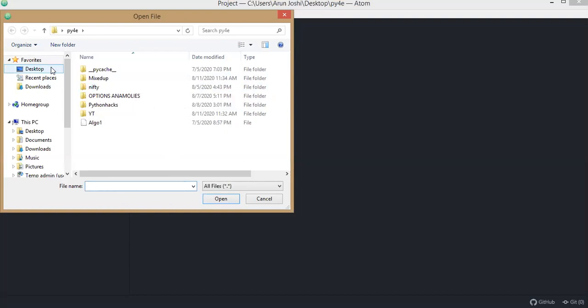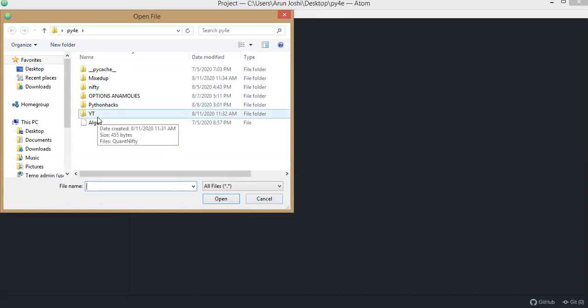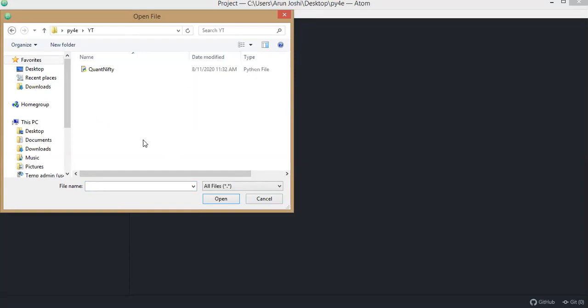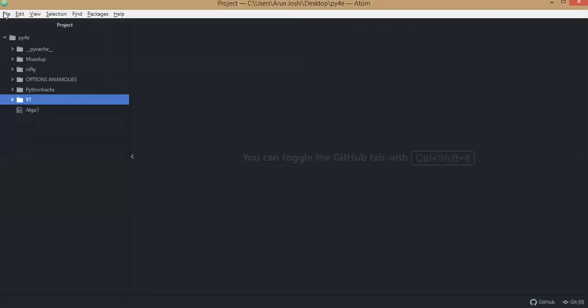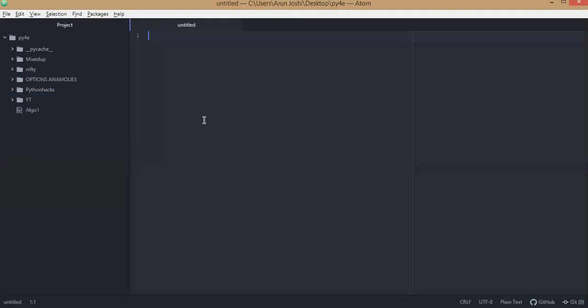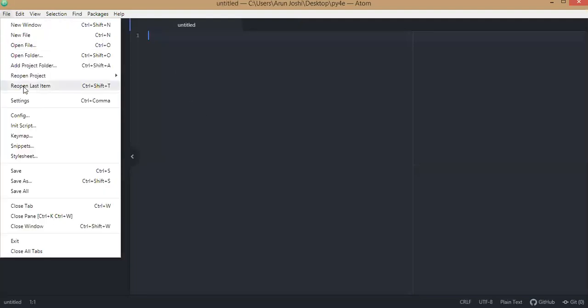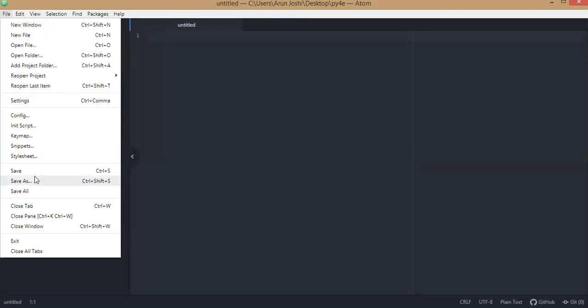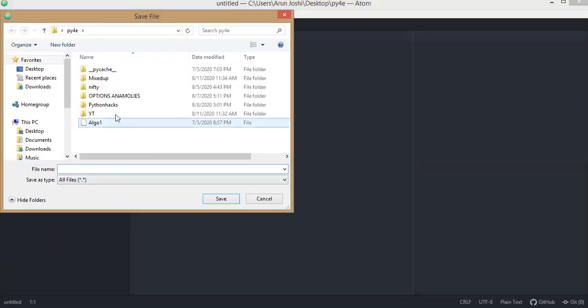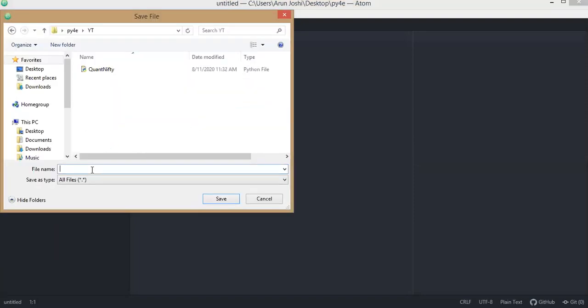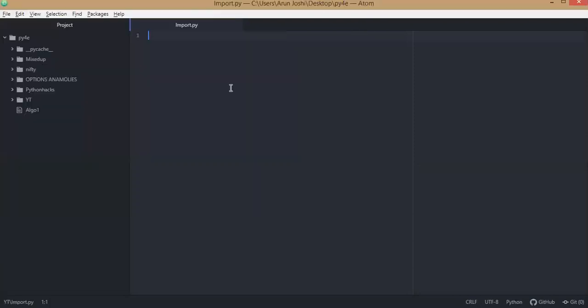I'm just trying to locate where I'm gonna create this file. So I've created a new file and I'll first save it as a Python file so that it doesn't get mixed up with other file names. I have saved the file as import.py.